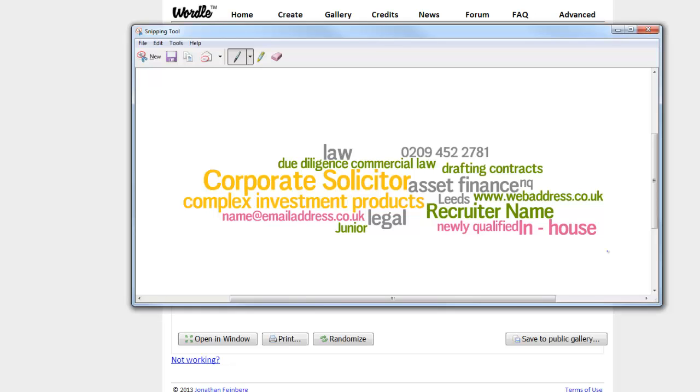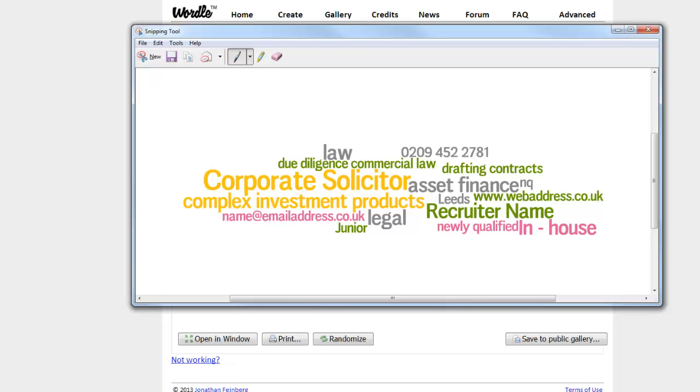When you've done, use your snipping tool and cut it out. Then copy and paste it into LinkedIn, onto your website, into Twitter, Facebook — wherever — to make your content more engaging. Good luck. Thank you.